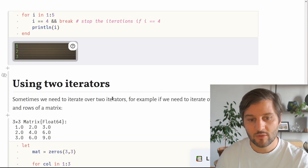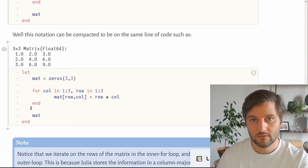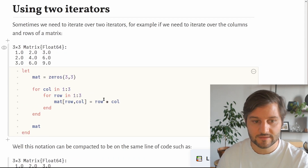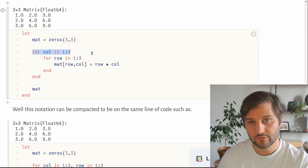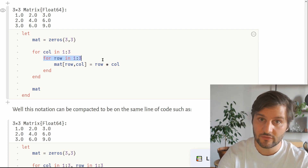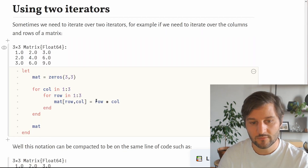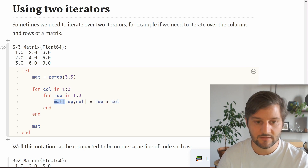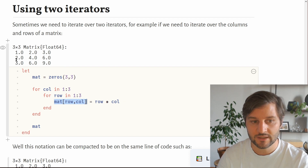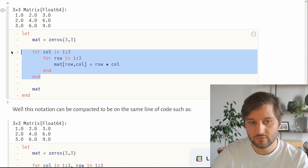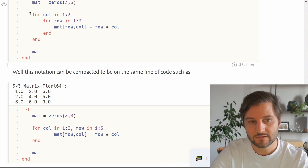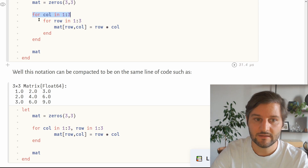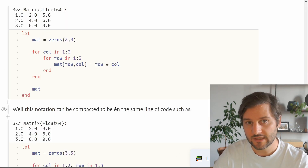A nice feature in Julia is iterating over two things at once. For example, to iterate over columns and rows of a matrix, we first create a 3x3 matrix of zeros, then use a nested for loop — an outer loop over columns and an inner loop over rows — multiplying the row index by the column index at each position. The result is 1, 2, 3, 2, 4, 6, 3, 6, 9. Julia lets you write this as a one-liner. It's always better to iterate over columns in the outer loop and rows in the inner loop, due to how Julia stores data in memory.